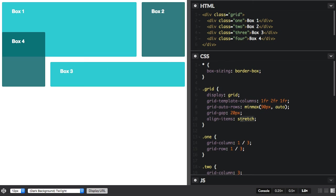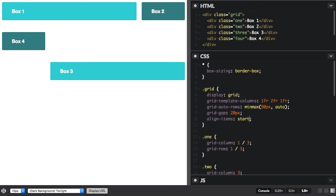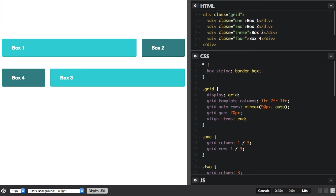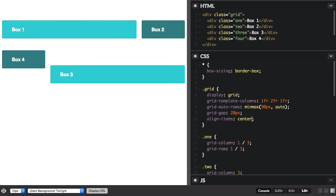But you could use align items start, and end, and centre.